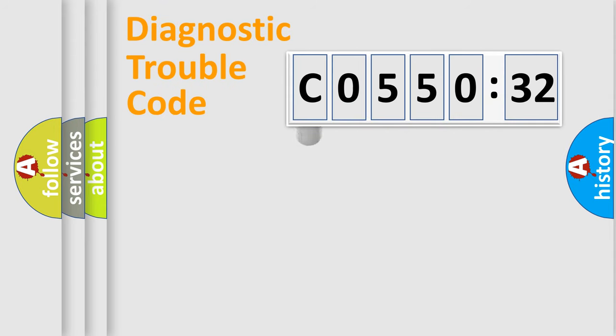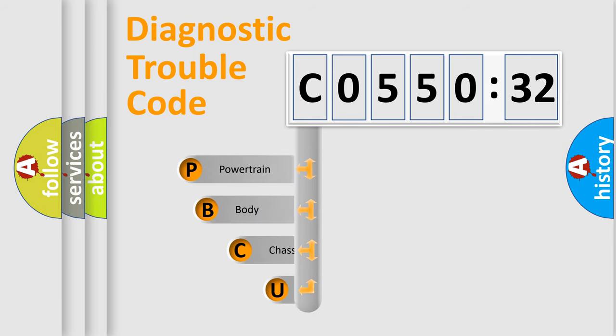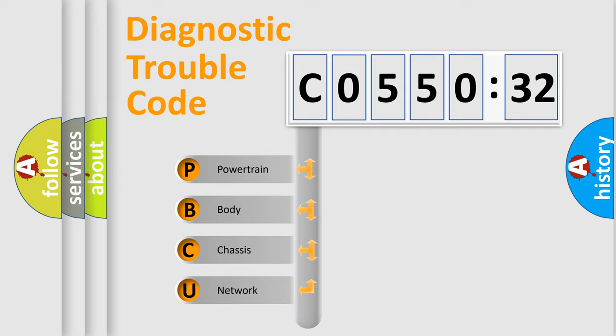First, let's look at the history of diagnostic fault code composition according to the OBD2 protocol, which is unified for all automakers since 2000. We divide the electric system of automobile into four basic units.